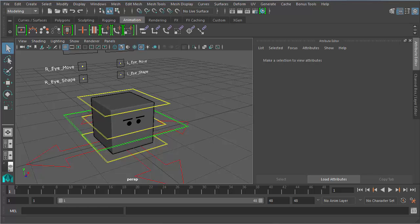Alright, this tutorial is going to be in two parts. We are going to use a pre-rigged character, this is called Johnny the Box.